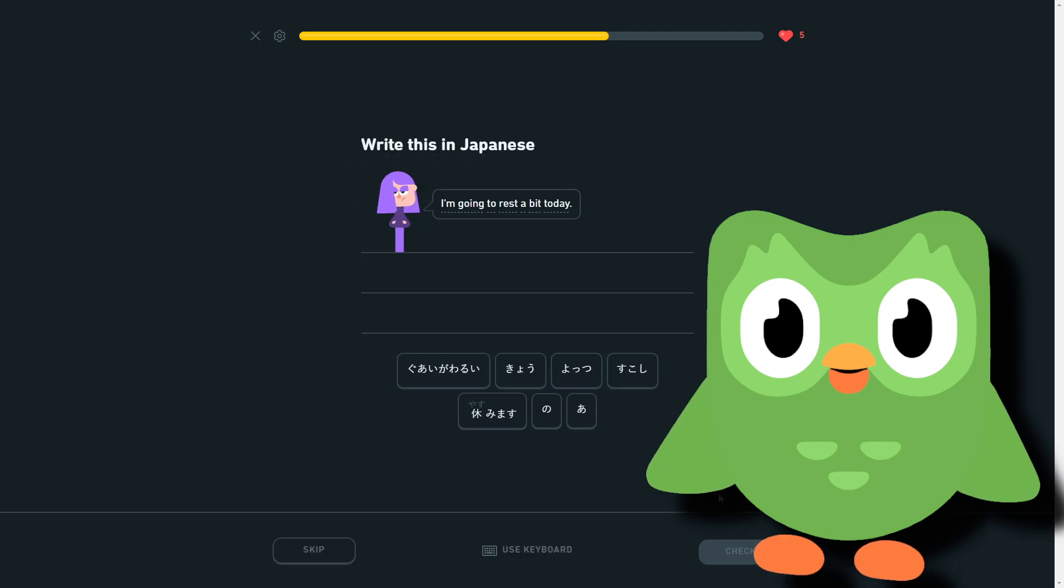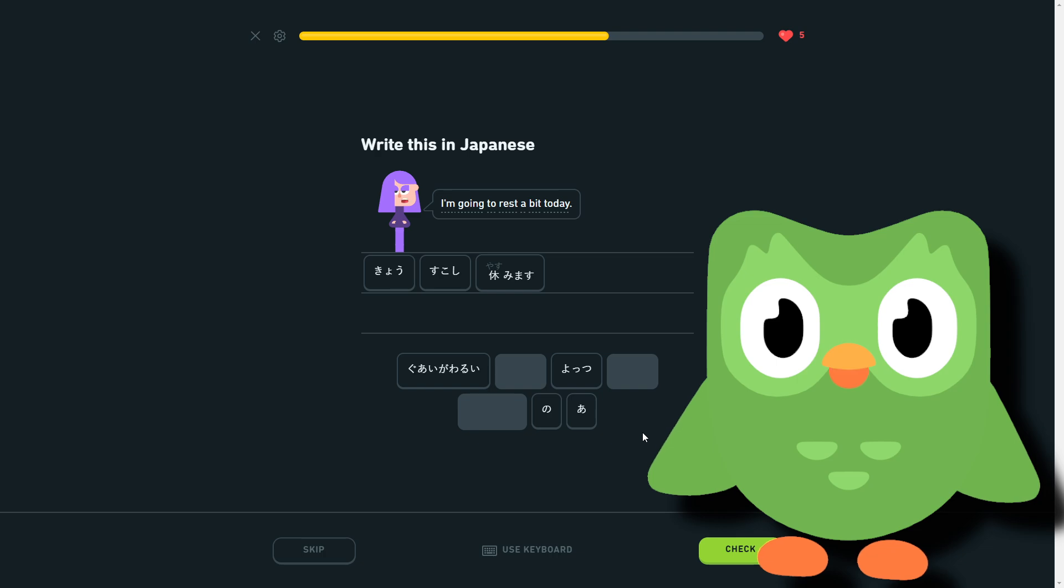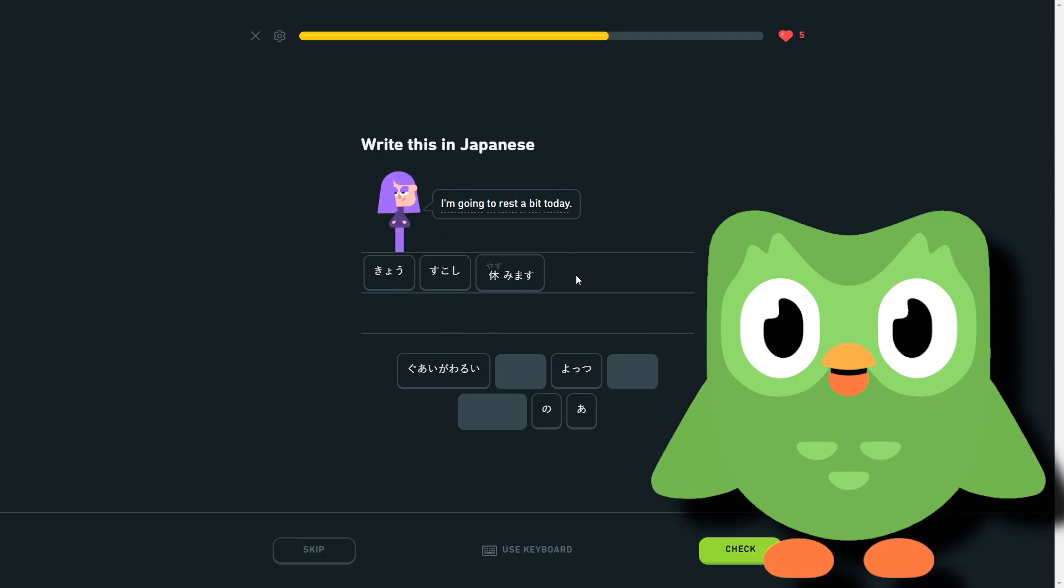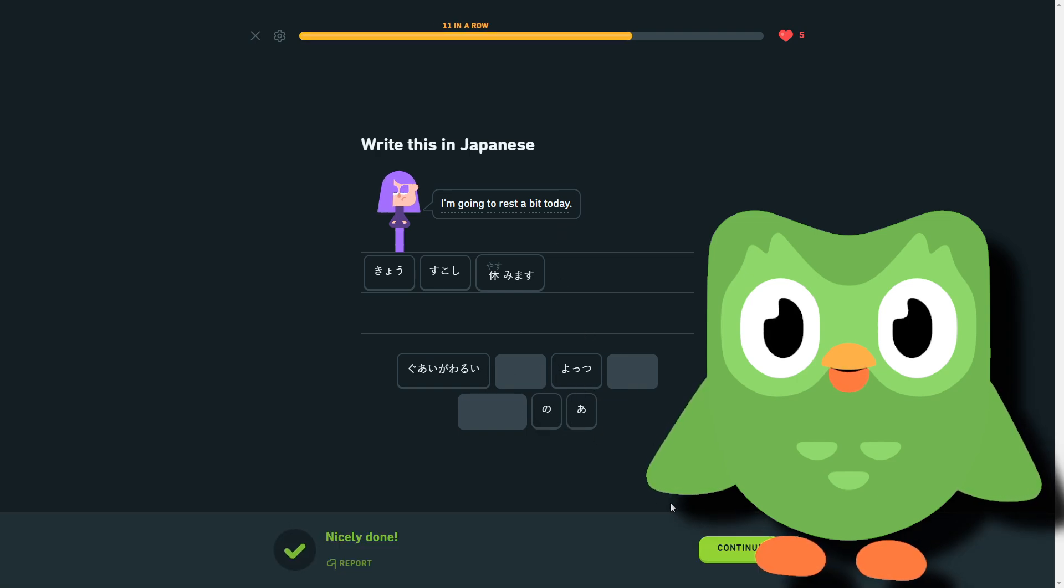I'm going to rest a bit today. Kyou, sukoshi yasumimasu. So today, a bit, rest. I'm going to rest. Unless all that stuff matters. Today, I will make sure to take medicine.